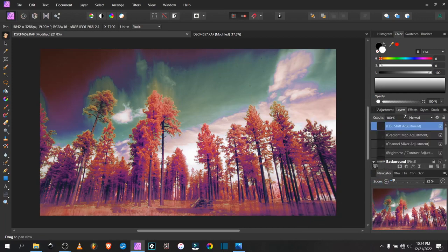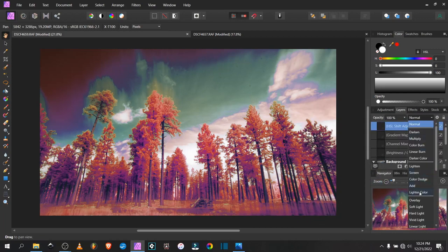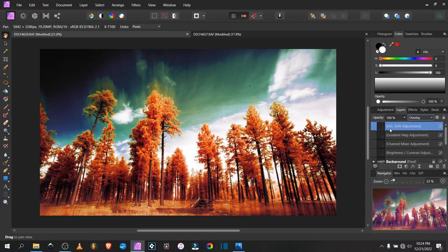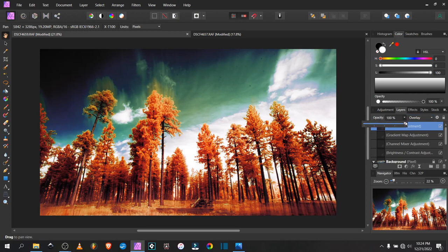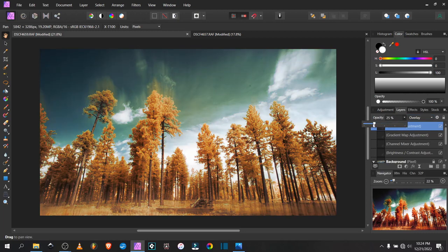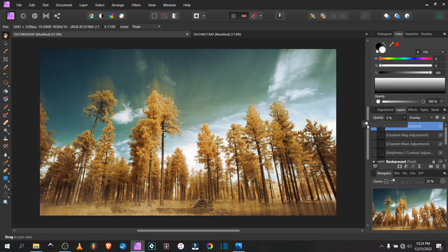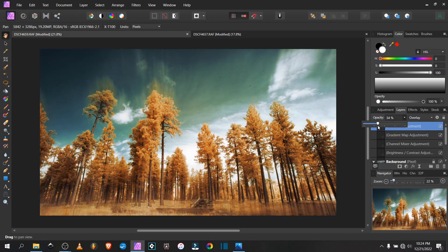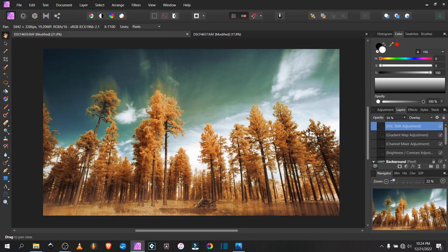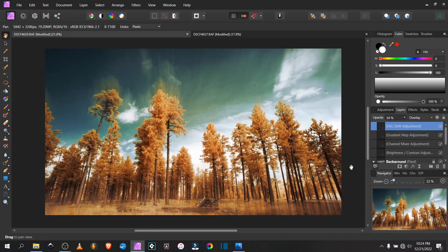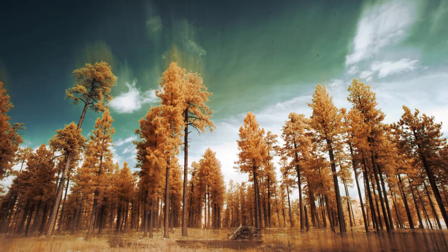I'm going to blend that with an overlay and bring the opacity down just to get some of those red-orange colors in the trees. That is looking pretty cool. Definitely more dramatic than it was without those layers.